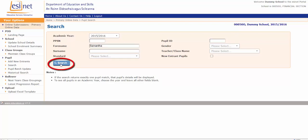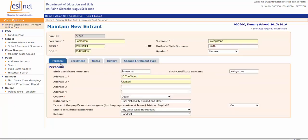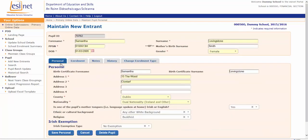Samantha's parents came in yesterday and told me that they'd be leaving the school tomorrow as they were moving. I've called up Samantha's records here and I go to the second tab — that's the Enrollment tab — and I click that.